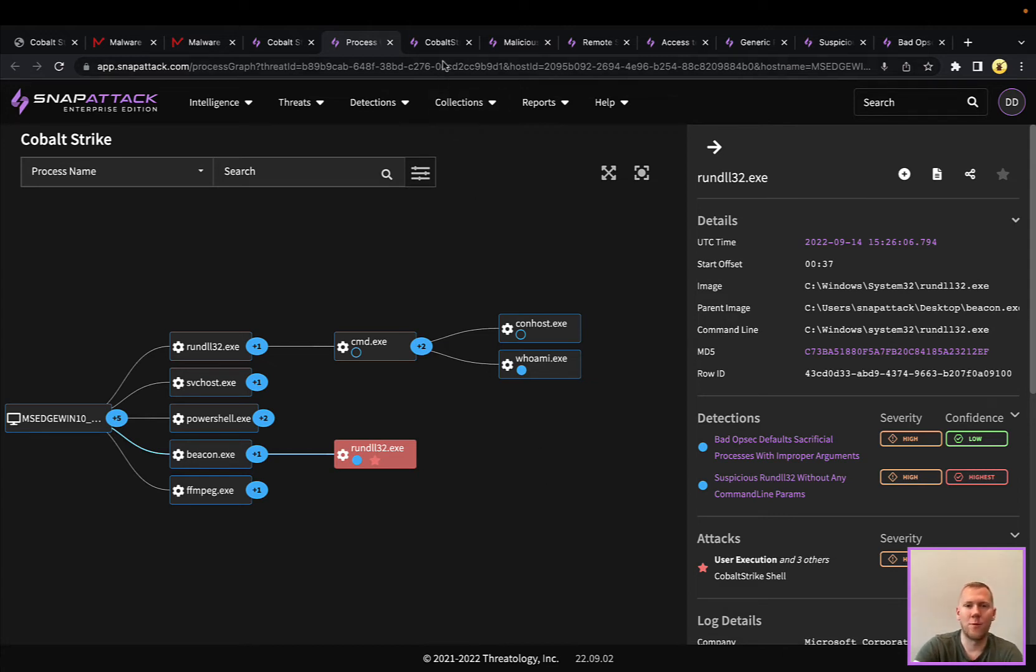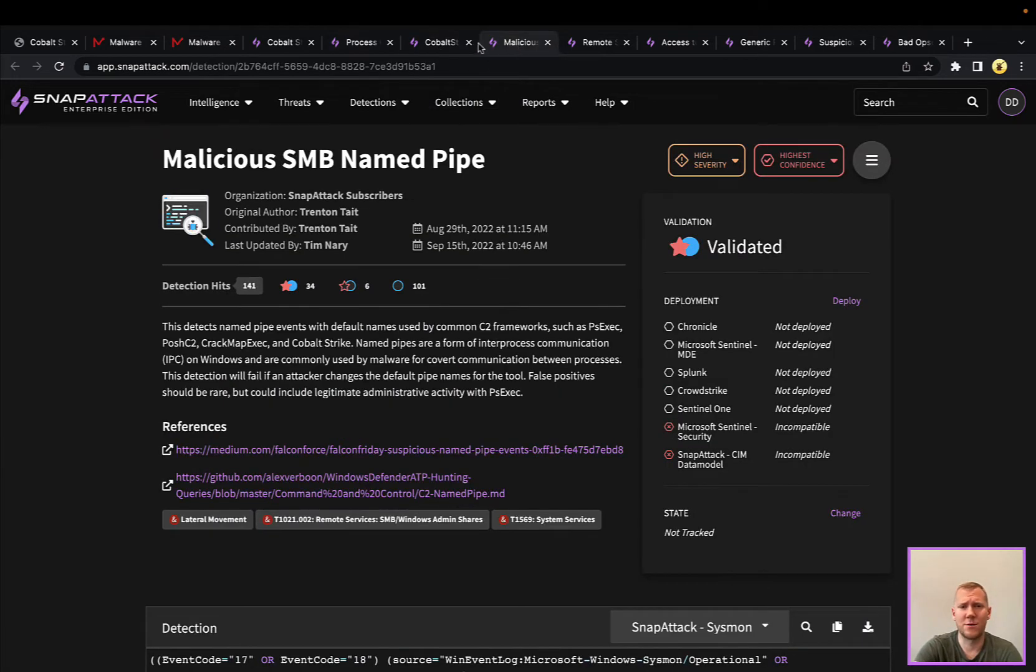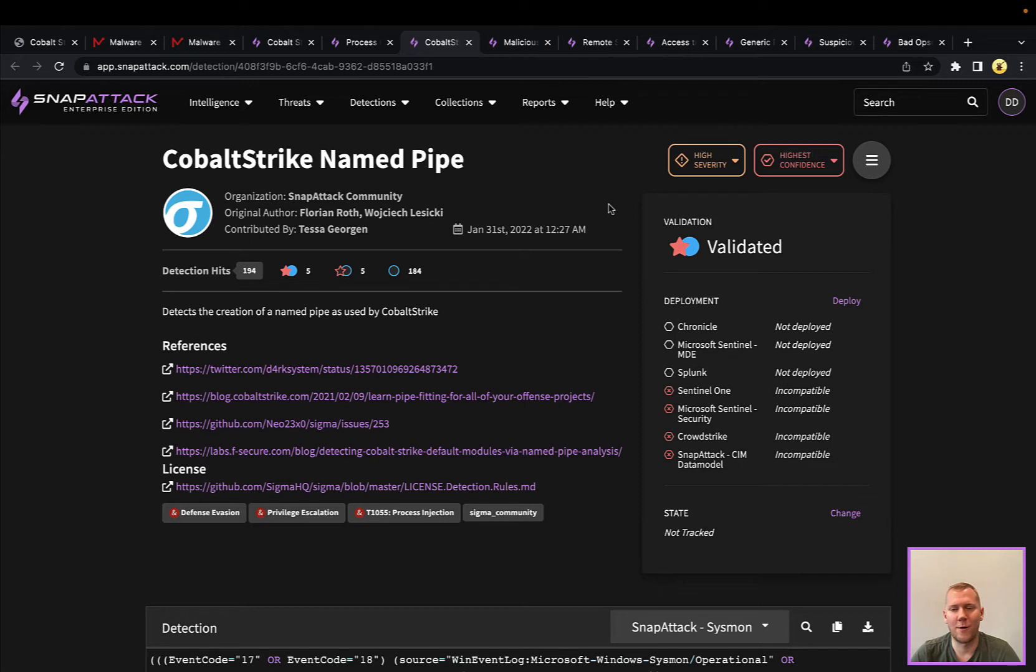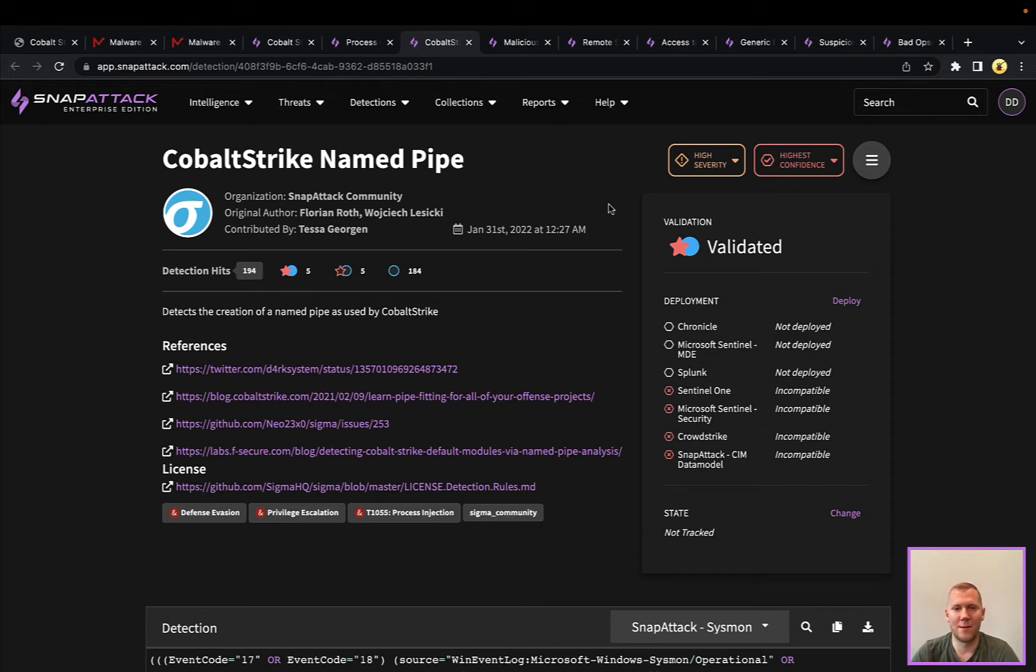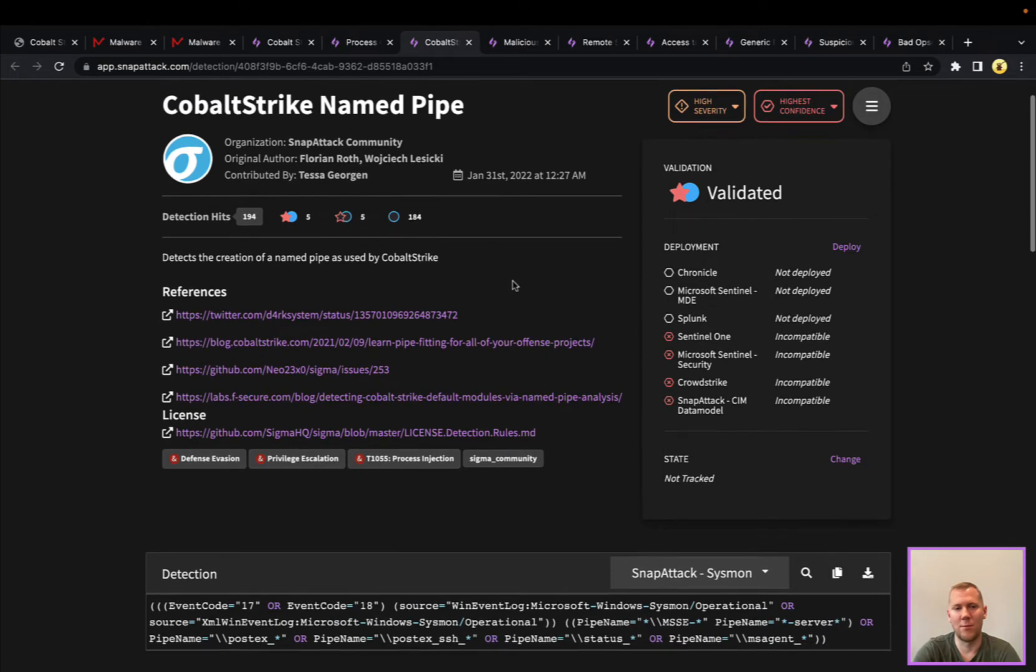We've got two detections here around named pipes. Named pipes are an internal IPC, inter-process communication. This can be used legitimately between two different processes to share files or share data. It operates kind of like a file where one will write to the file and another will read from it. This is a Windows feature here, and this is also used extensively by Cobalt Strike, by Metasploit, by a lot of different tools, especially when you have processes that fork and run to be able to communicate with different processes since they don't share memory space.